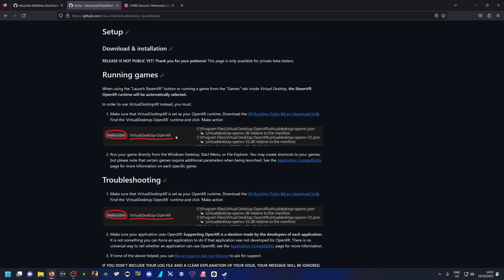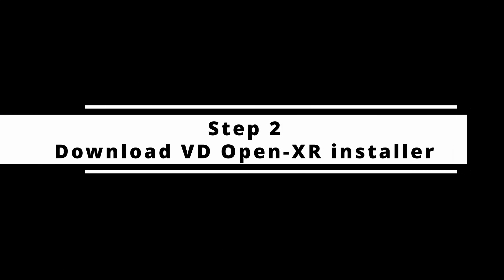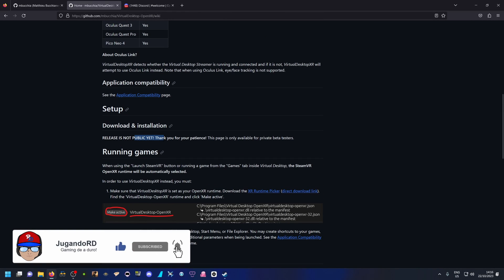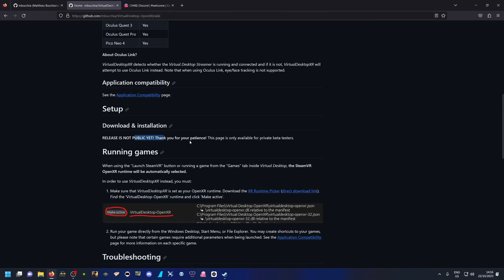Once Virtual Desktop OpenXR is set as the active runtime, you can start Virtual Desktop, go to the game panel, and open the game you want. In the case of Microsoft Flight Simulator, just run it, and once inside the simulator press the button you've bound to toggle VR. It will not launch SteamVR — it will go straight into virtual reality through OpenXR. The same will happen with other games that support OpenXR natively. Download the XR Runtime Picker and keep it handy.